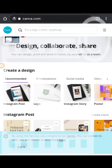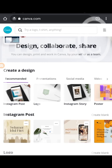Hi everyone, Tech Fahima here. In this video I want to show you the difference between Canva and Canva for Education, and why I feel every educator should take advantage of becoming a team member with Canva for Education.